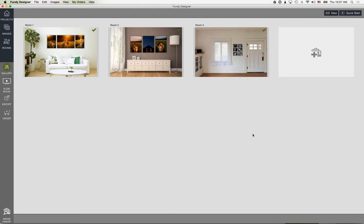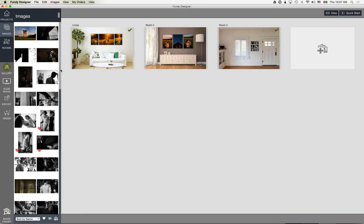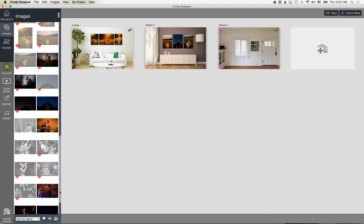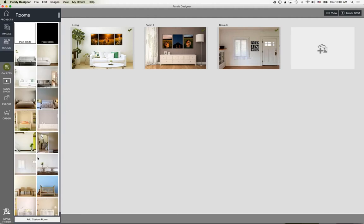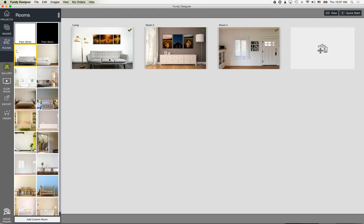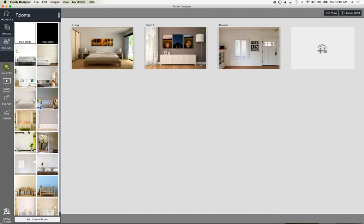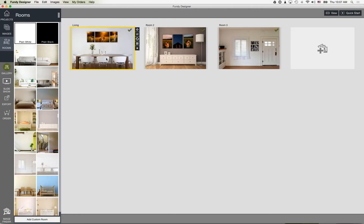In Gallery Designer you can create multiple rooms and rename them. All of the images for that project are available here. We also have a bunch of stock rooms — you just drag them in to show different looks for a room. You'll notice the canvases actually change size depending on the room, because we've scaled these stock rooms to roughly approximate actual scale.